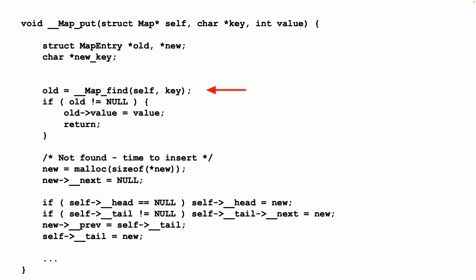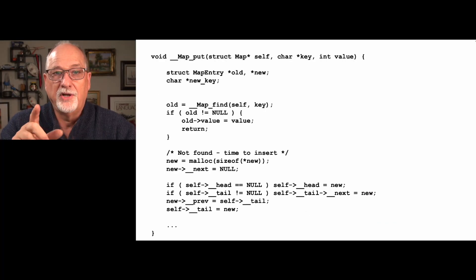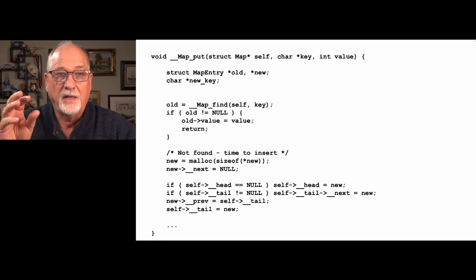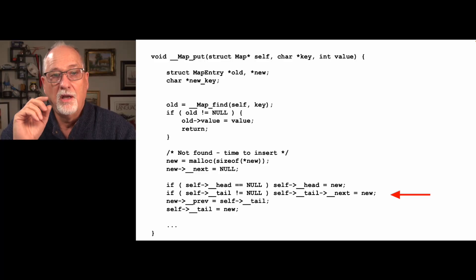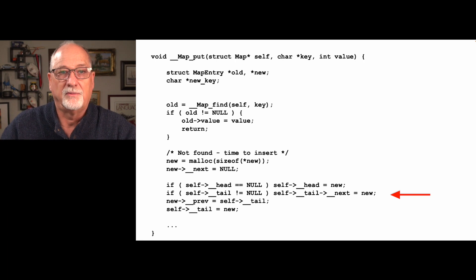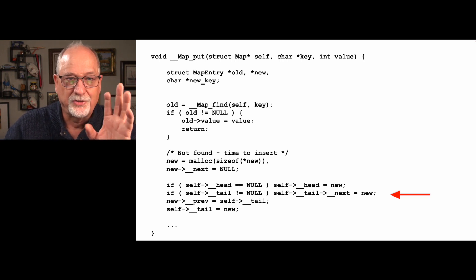Let's do a quick review of what we do in MapPut — this is our ListMapPut. We call find. If we find it, we just update the value and we're done. If we don't find it, we allocate the new entry, set its next to null, and link it into the list. This is the place where you should be drawing a picture. If the head is null, that means we have an empty list, then self-head is this new thing. If self-tail is not equal to null, we link it at the end, then update the tail. Draw these pictures — these are the parts where you'll mess it up. It's okay to get these wrong. Put a print statement in every line here if you're having trouble, and you've got all the cases covered.